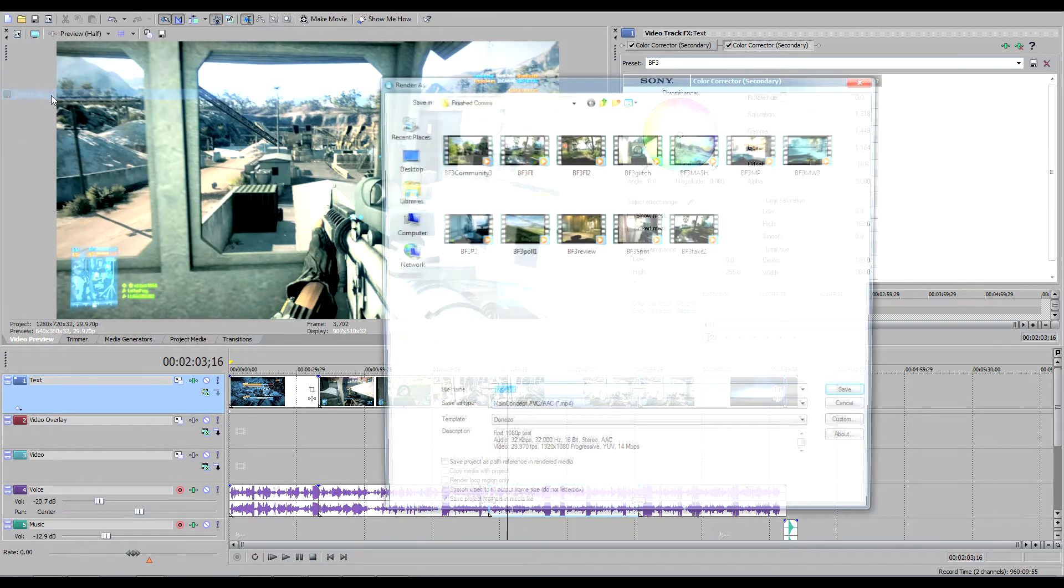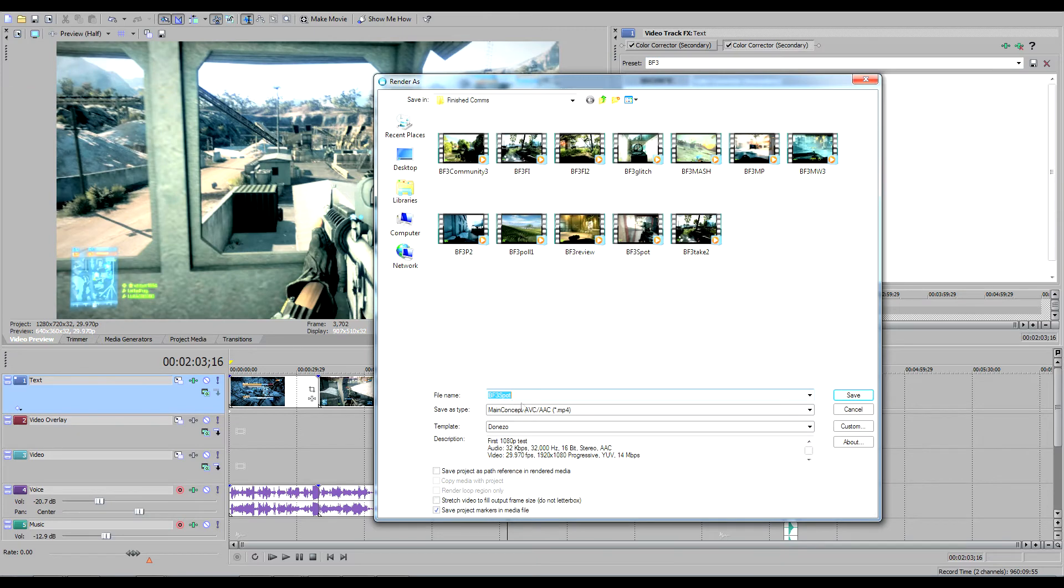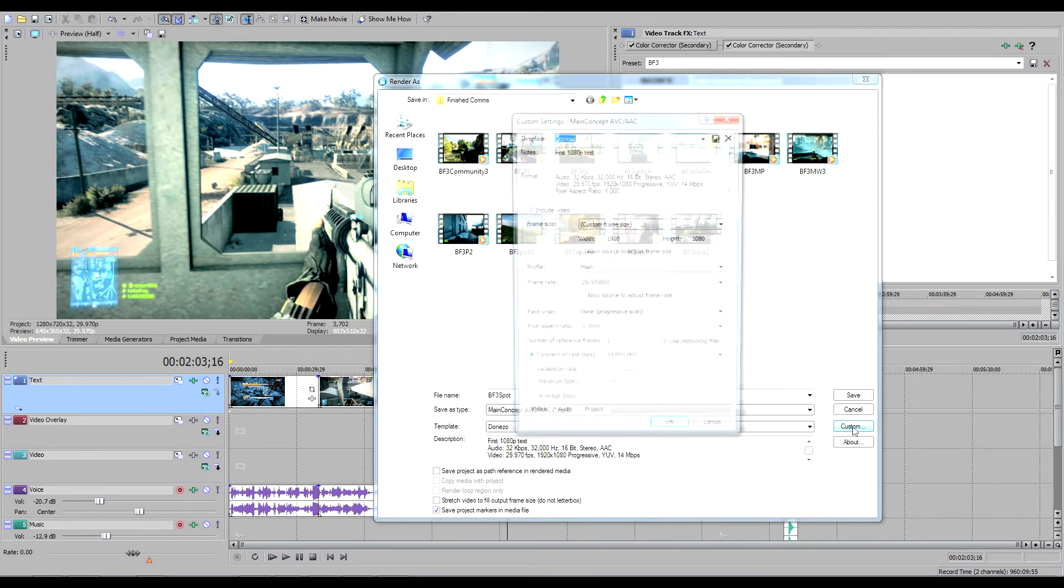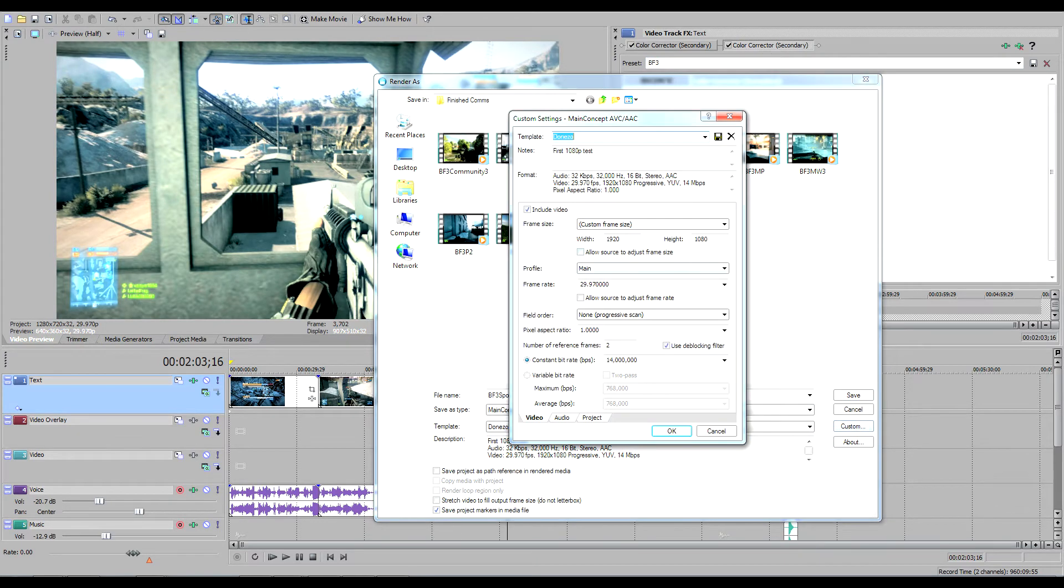And here are my render settings for 1080p. If you have anything to add or something you think can make it better, let me know, but these work out pretty good for me.